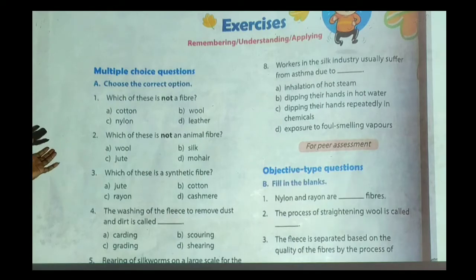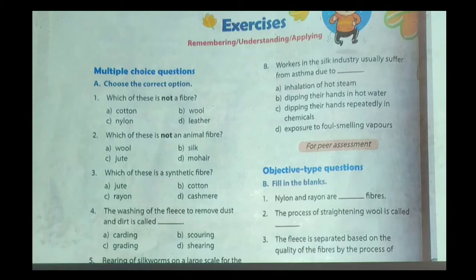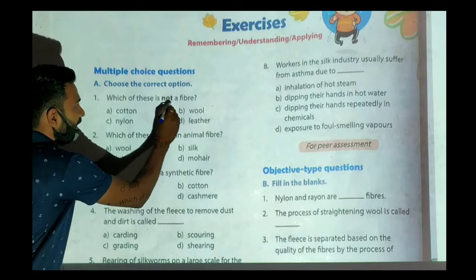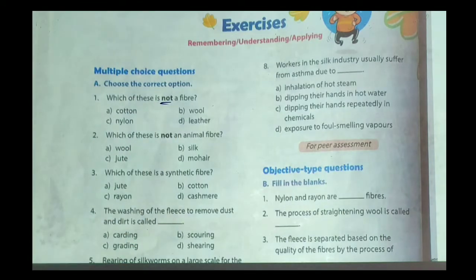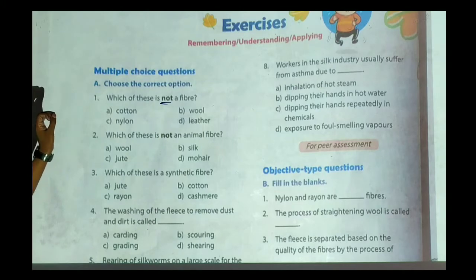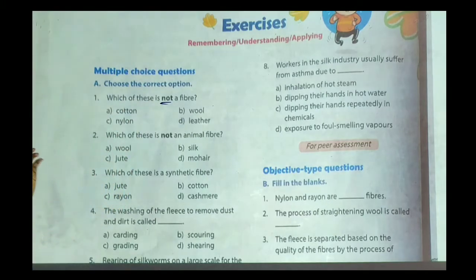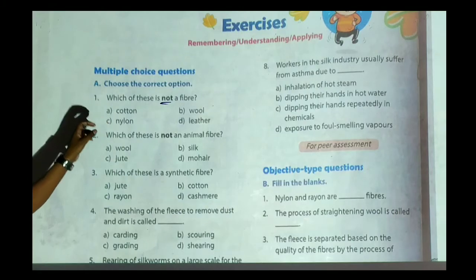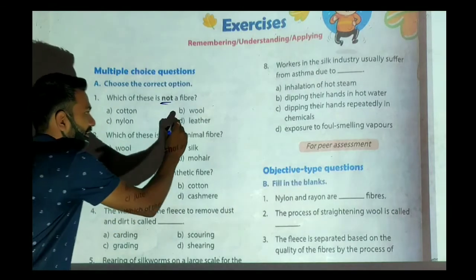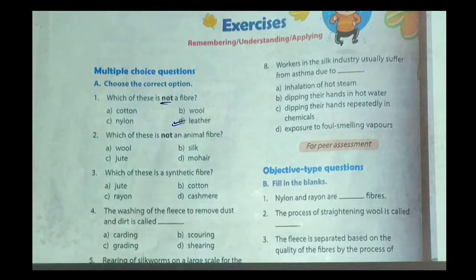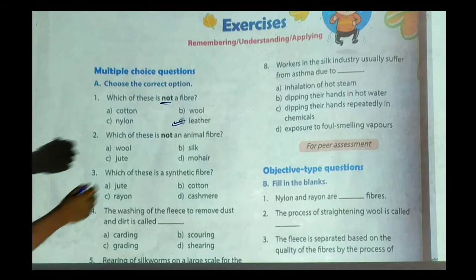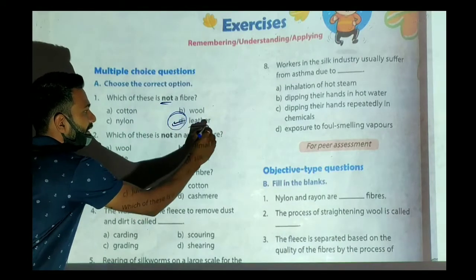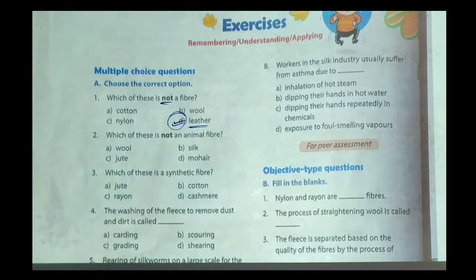The first question is: which of these is NOT a fiber? We all know that cotton is a plant fiber, obtained from a plant. Wool is an animal fiber, whereas nylon is an artificial fiber. But leather — leather is made from the skin of an animal, which is not a fiber. So our correct answer will be option D, that is leather.